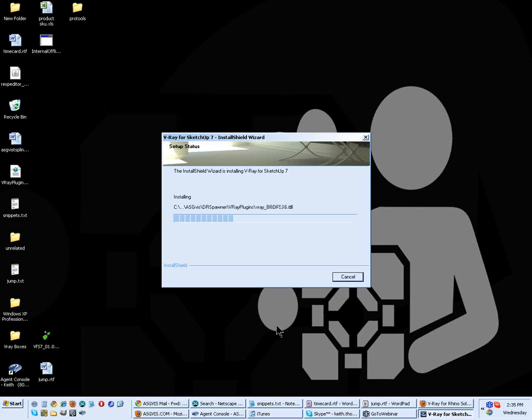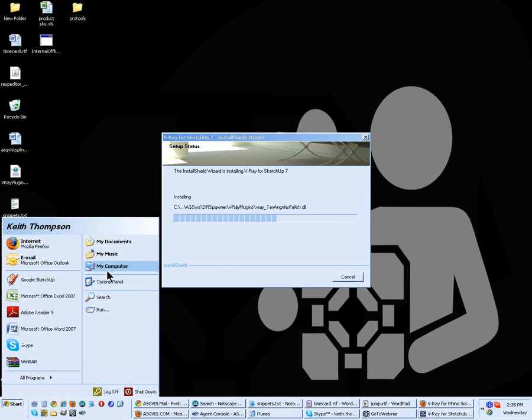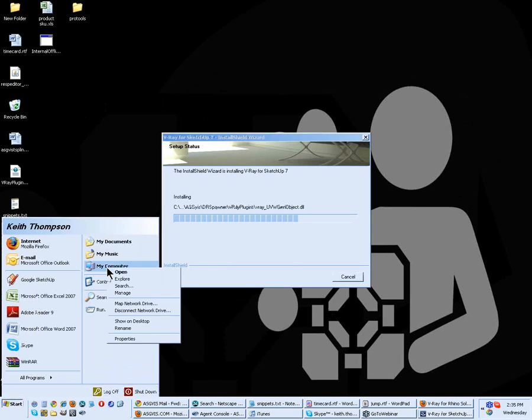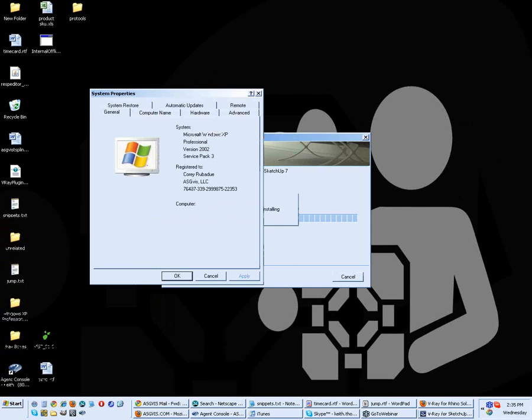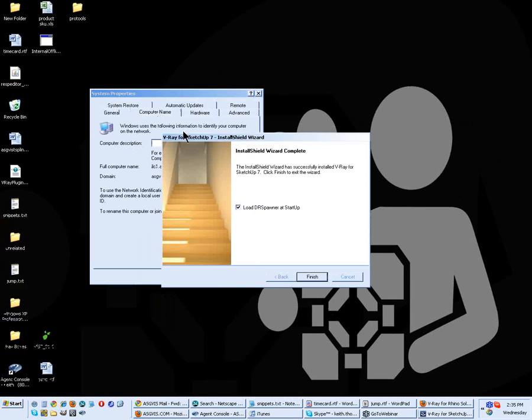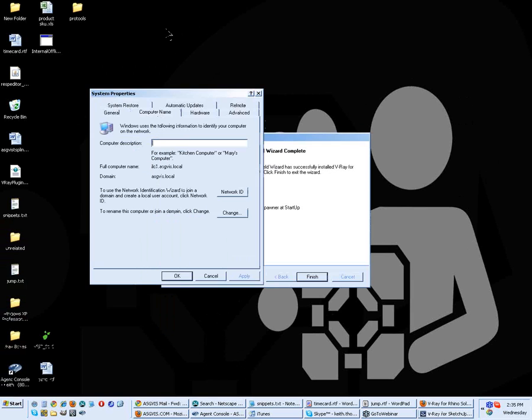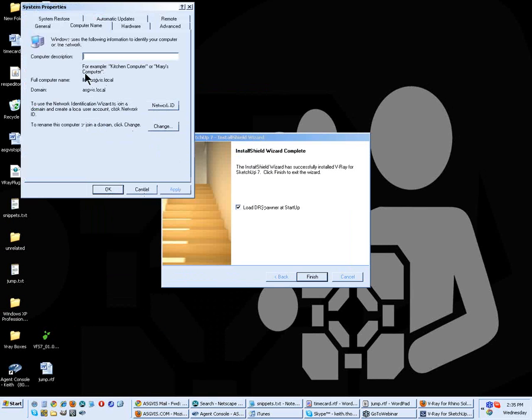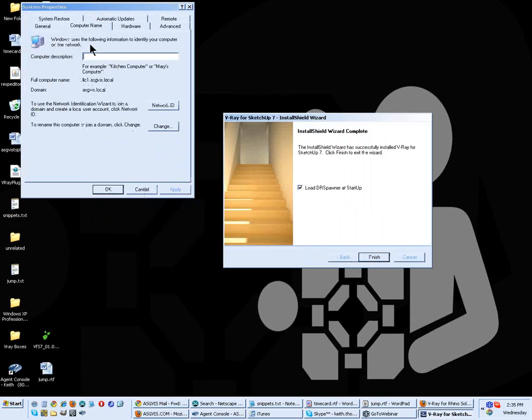While we're waiting for that to finish up there, there is one thing that we do want to take note of, and that's the computer's name. I think I've shown you how to do this before, but if you go right here, you can get your computer's name under the system properties just by right-clicking on my computer and going to properties and then computer name. We do want to load the DR spawner at startup, by the way.